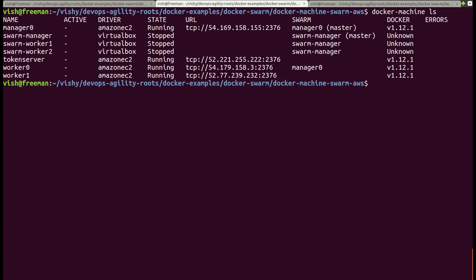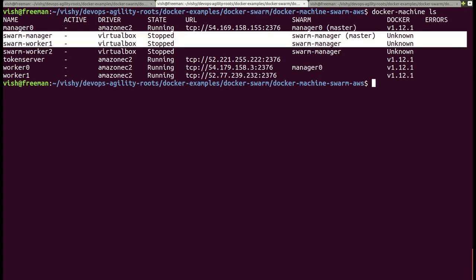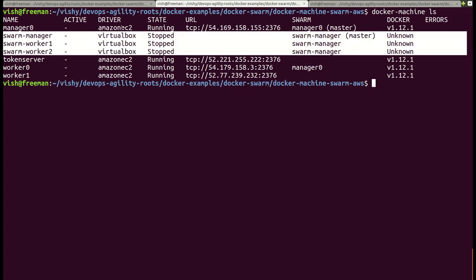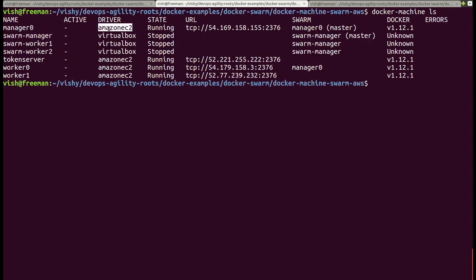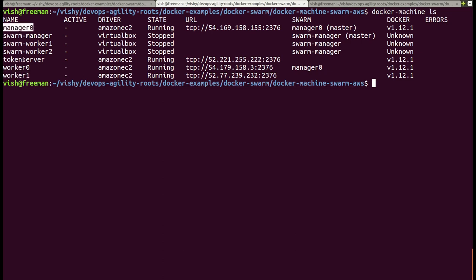I have some previous Docker machines — let's just ignore that. All we need to look at are the machines created using the EC2 driver. I have four machines as expected: worker0, worker1, manager0, and the token server.